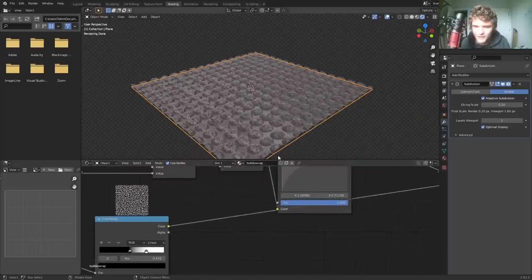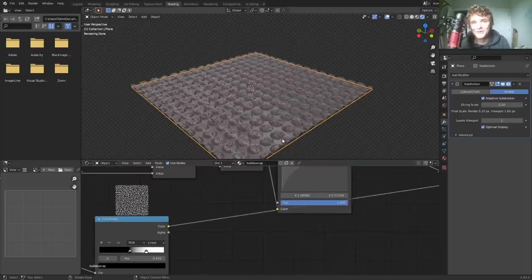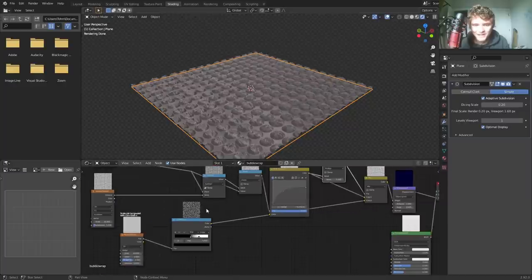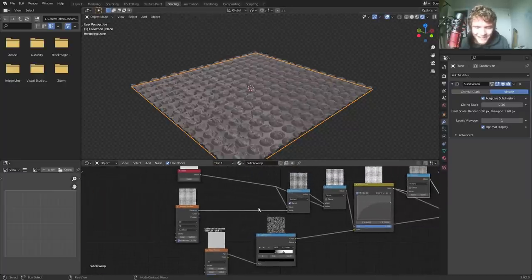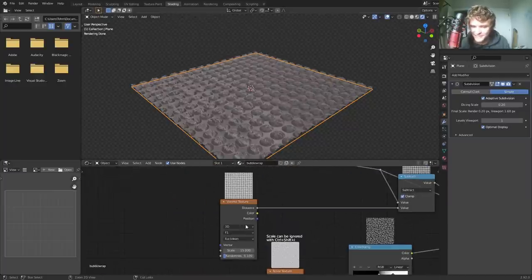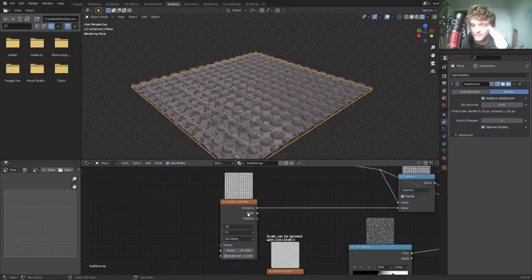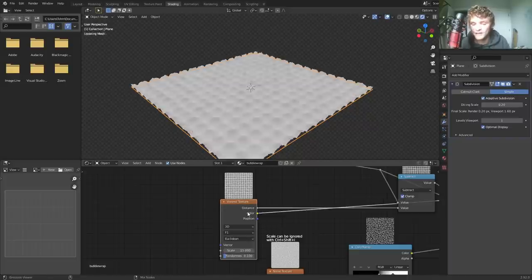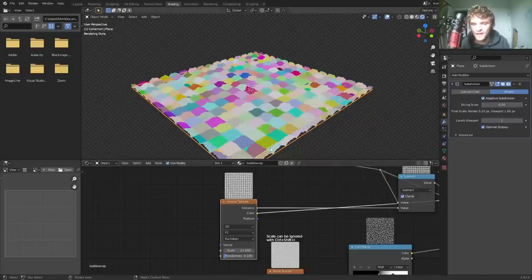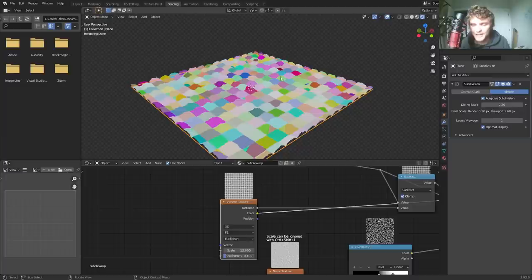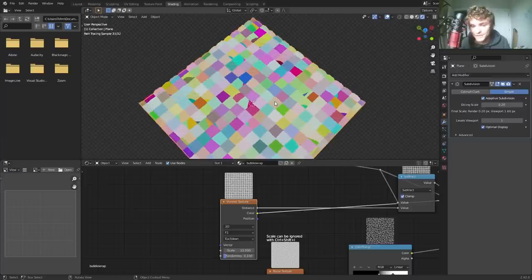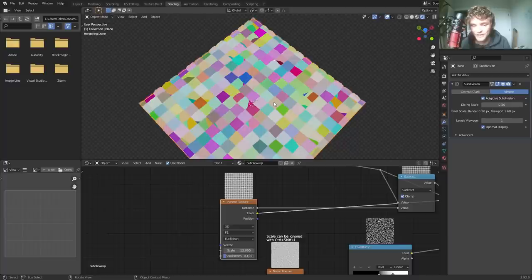So there we go. Now we have our pop things. But how do we make it? So our bubble wrap isn't popped in every single cell. Good question. Again, the magic of all of this is going to be in the Voronoi texture, the randomness, the grid like thing. It's all from the Voronoi because if we look at the color output, you can see now we have a basically a random color or another way to think about it is as a random number for every single one of these cells.